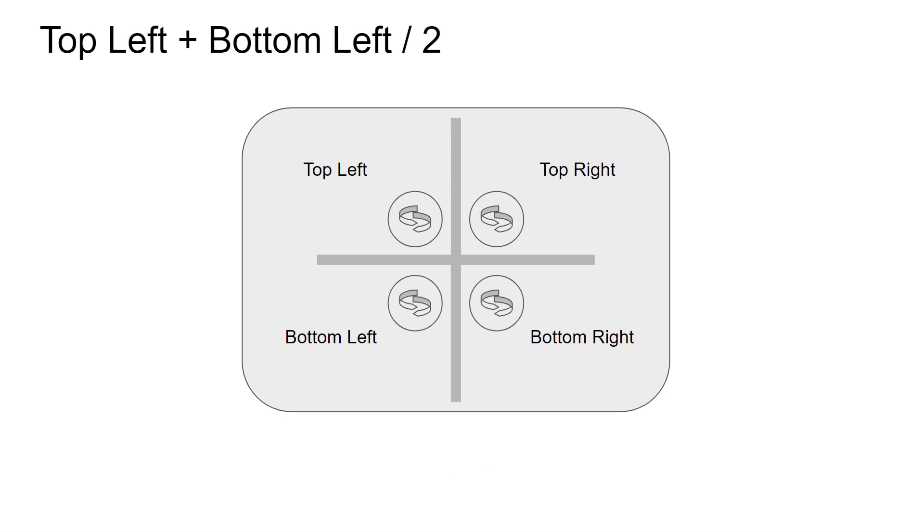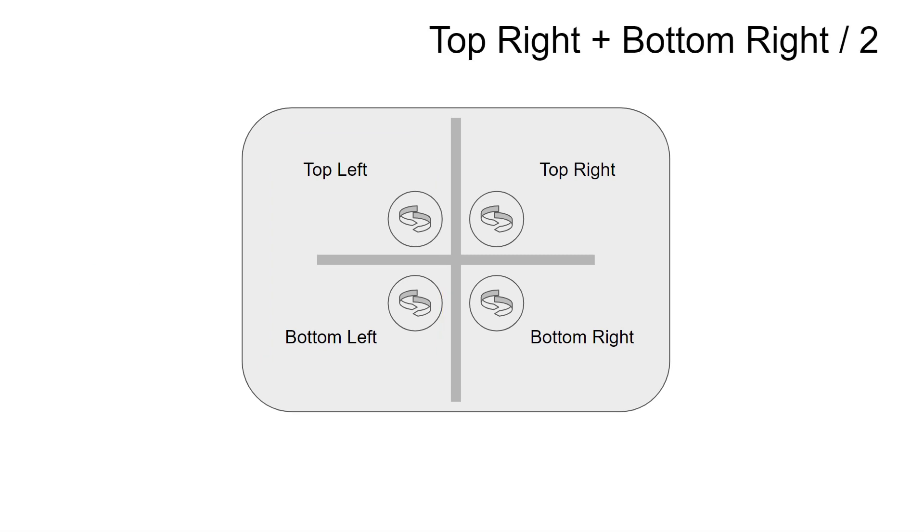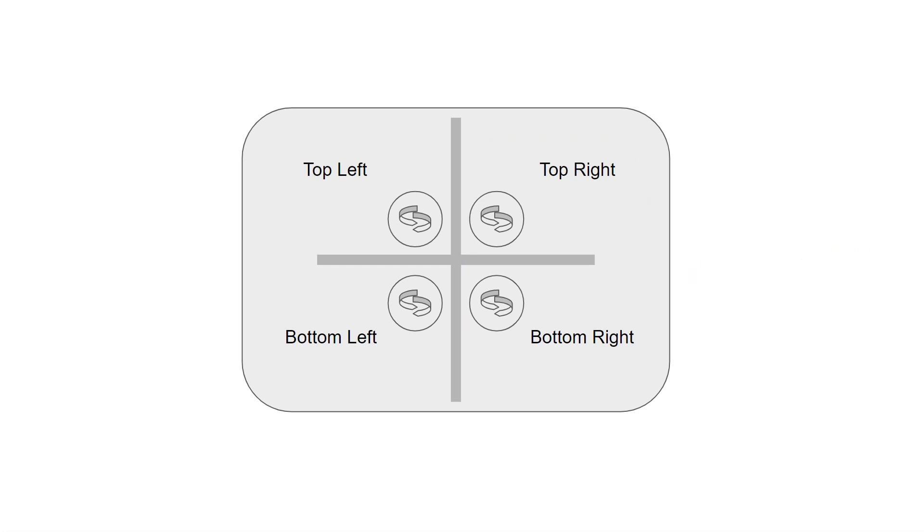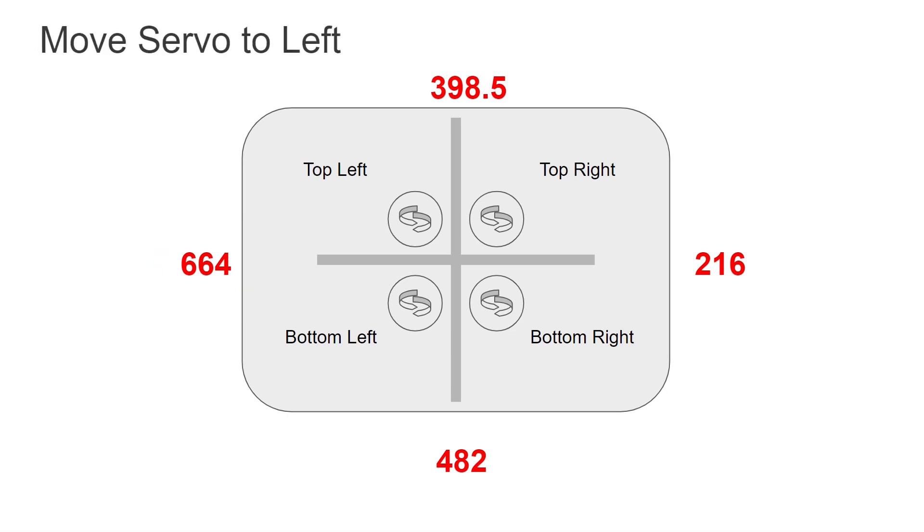Then for the left side, the value is 664. Now for the right side, I get a value of 216. I then compare all four values to find the biggest number, which is 664. So the servo should move towards left.